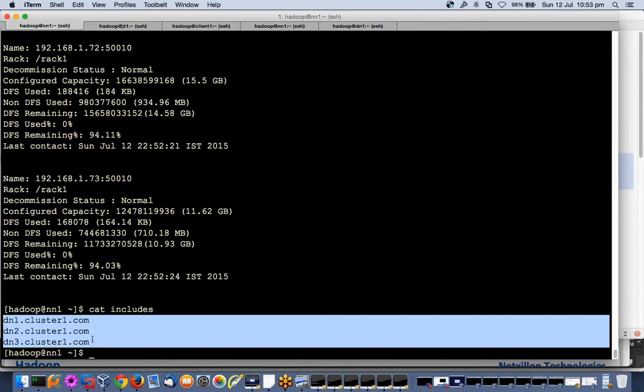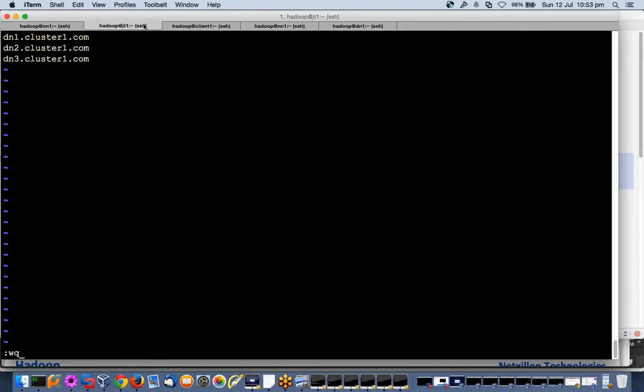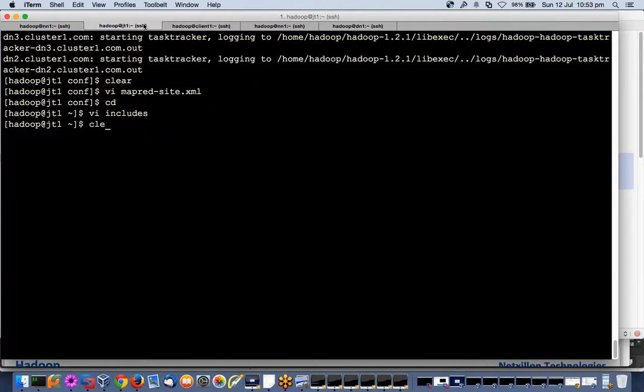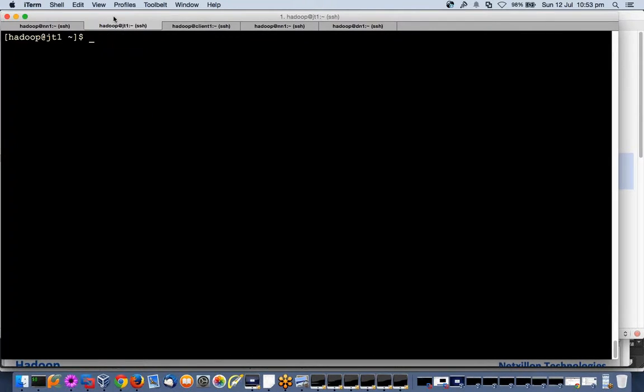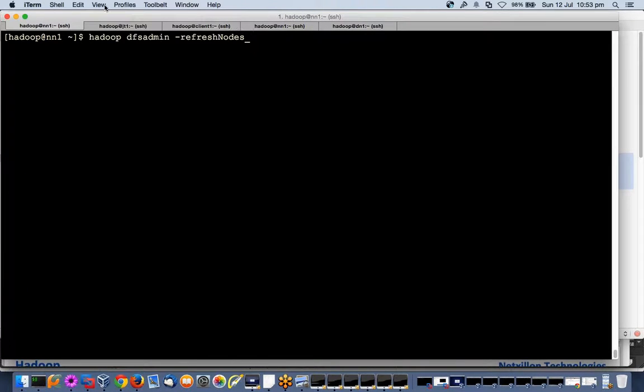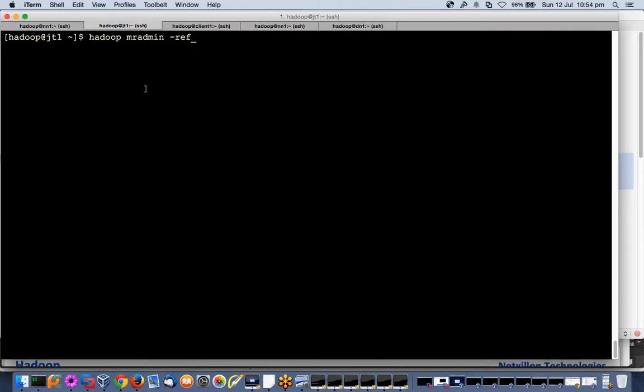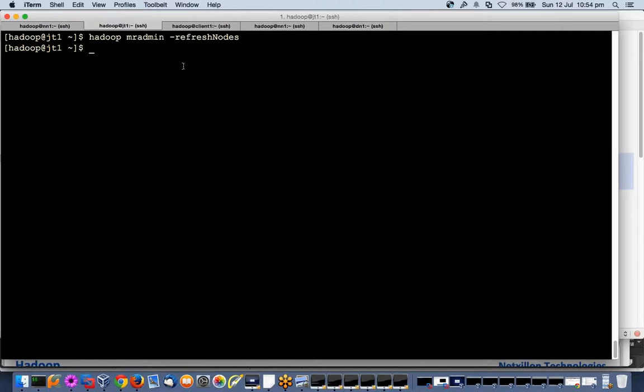I will create files, includes, and I will copy all these three nodes where task trackers are running. Now what command I used here for refresh nodes? I used dfsadmin refresh commands. Here I will say: Hadoop mapreduce admin refresh nodes.